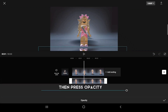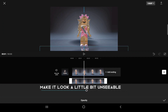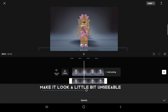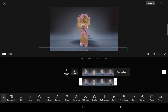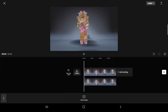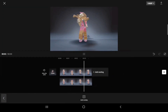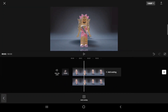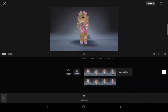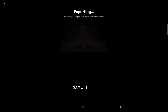Then drag it under the first video's feet. Then press Opacity — make it look a little bit unseeable. Save it.